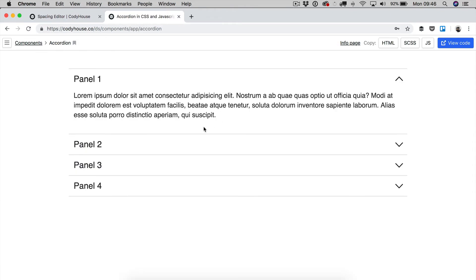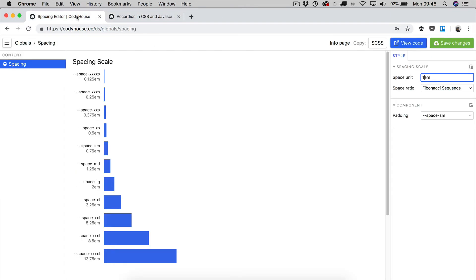This means that once you have generated your spacing scale values, then you have to apply them to your components, and you can apply these values to, for example, paddings and margins.